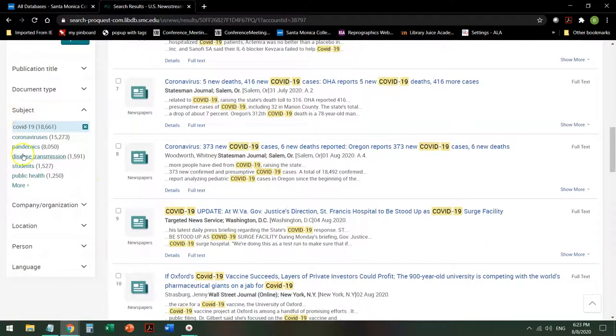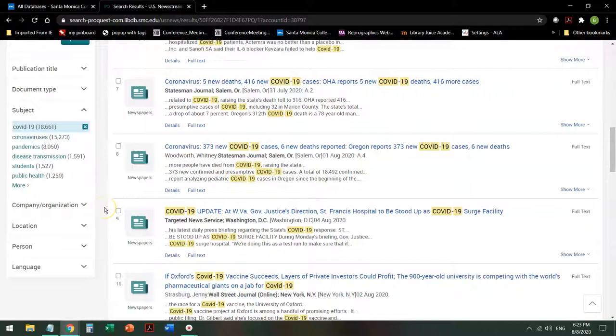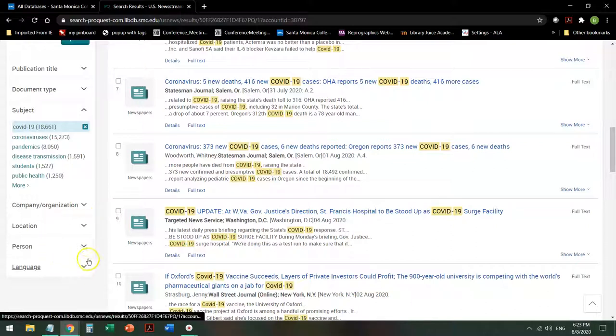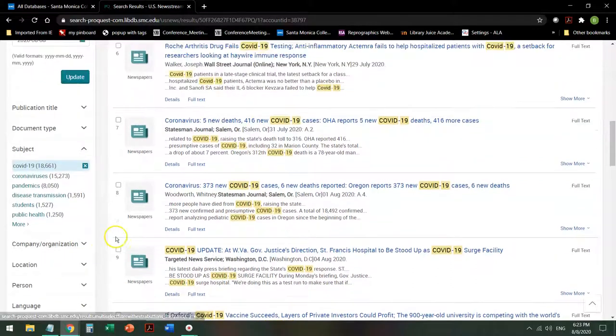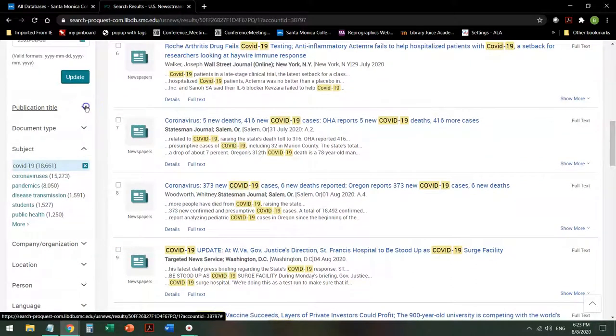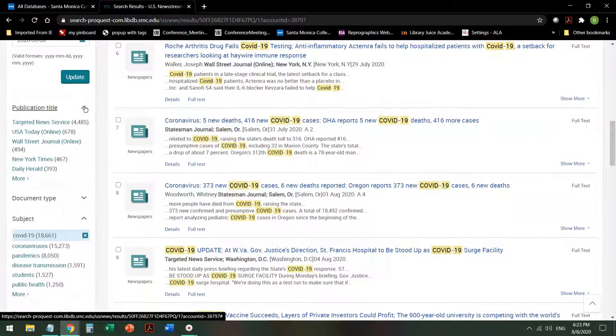So I could add another subject, or I could say, I'm interested in its effects as reported by our local newspaper, which also happens to be a national newspaper. Publication title, Los Angeles Times. That's not listed, so I click on More.